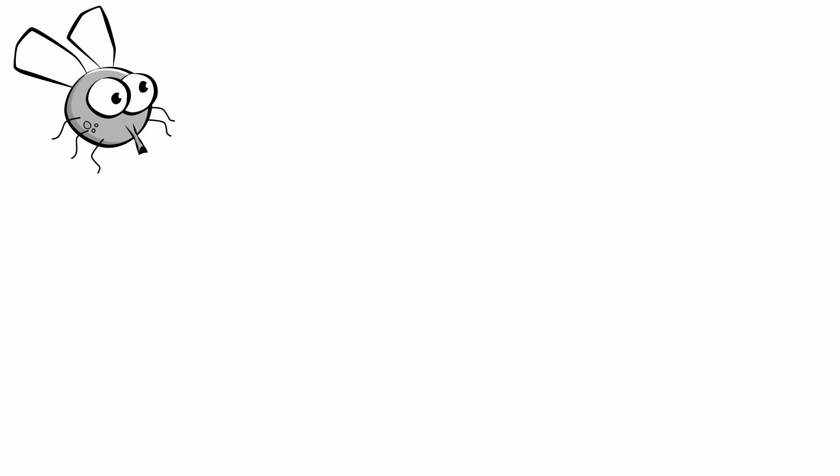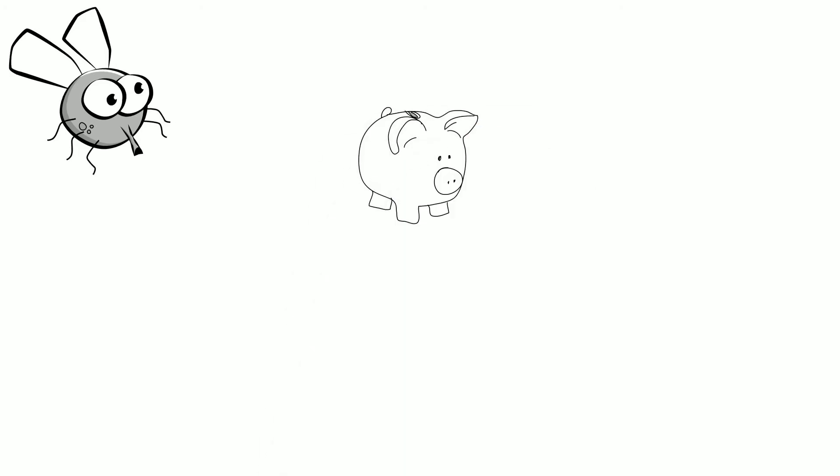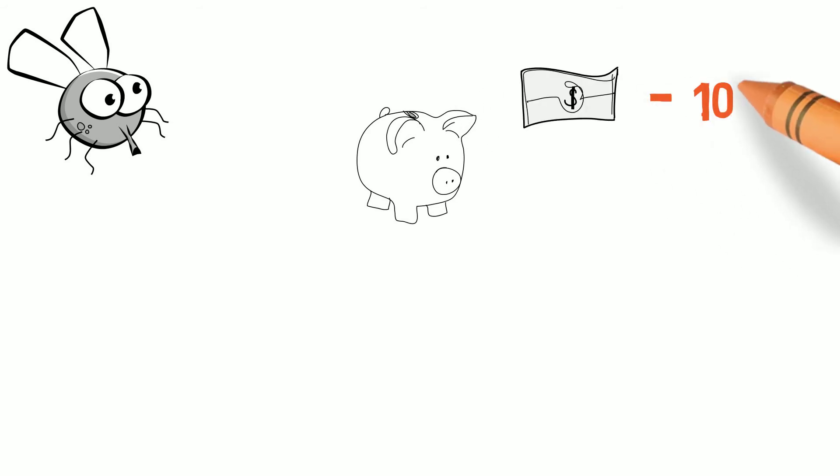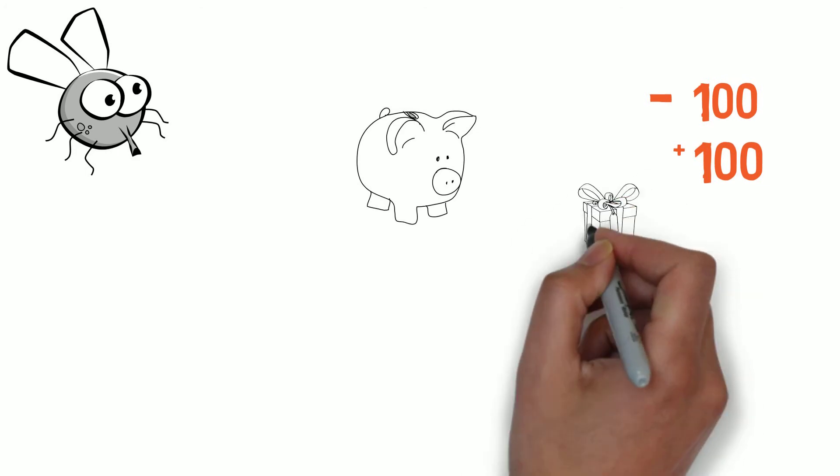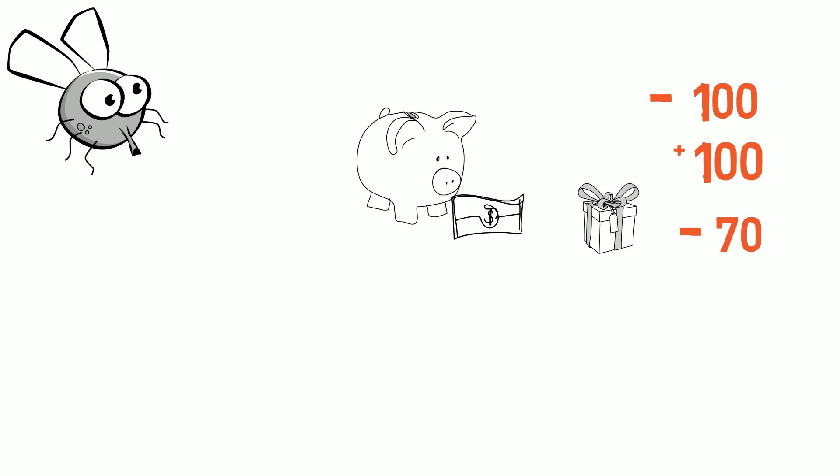Let's imagine a fly on the wall present during the entire event. The fly first sees the $100 go out of the till. Later, the fly sees the thief come back with the $100. This note goes back into the till. He also sees the thief walk away with a $70 item. And finally, the fly also sees $30 leave the till.